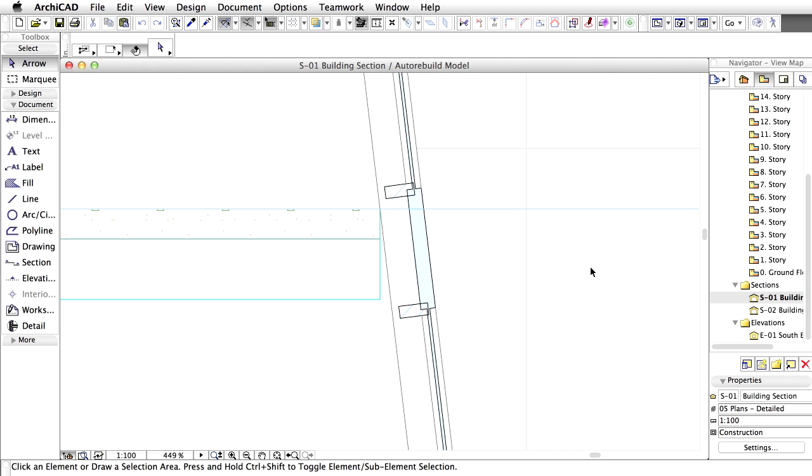Details can be either linked or independent. Independent details have no live connection to the model content, while linked details derive their content from the area defined by the marker.